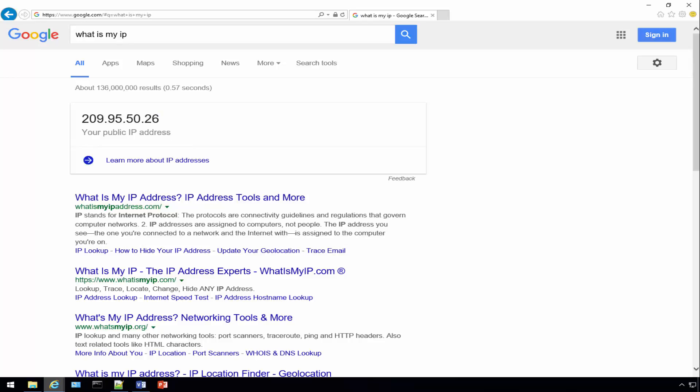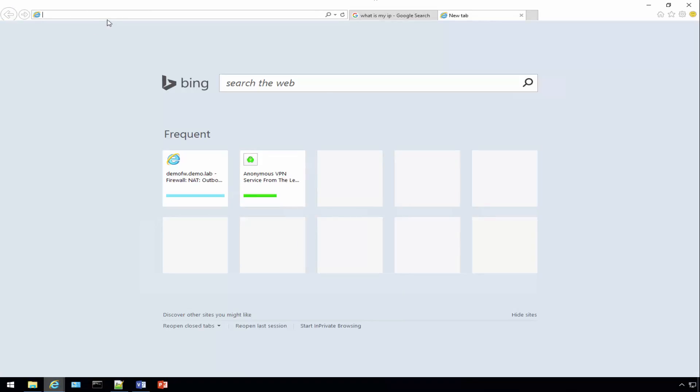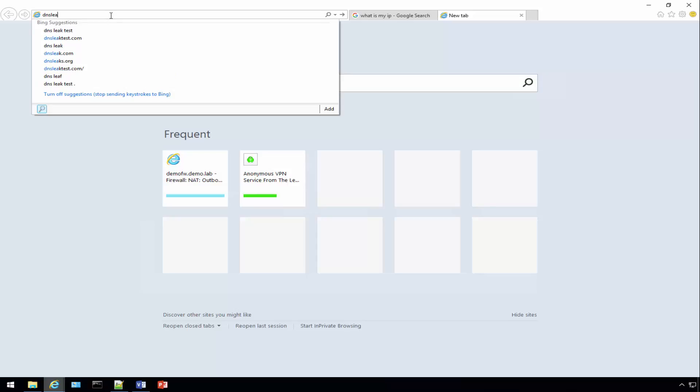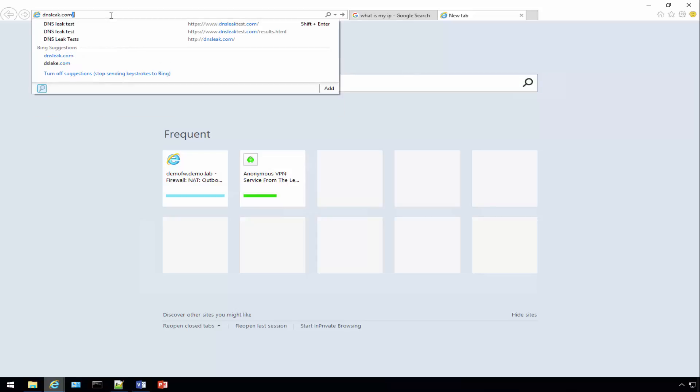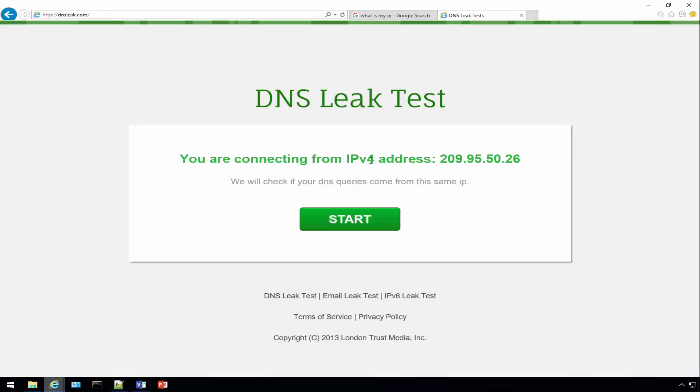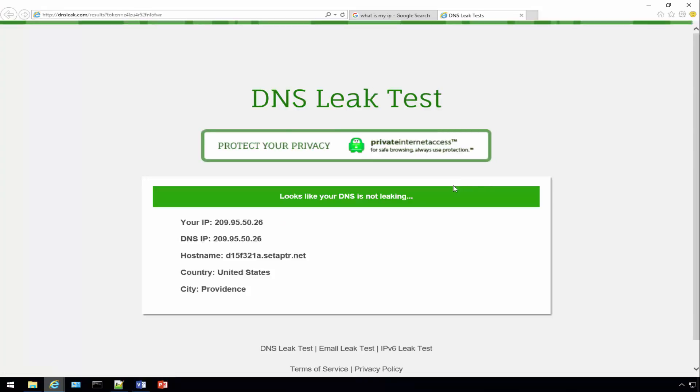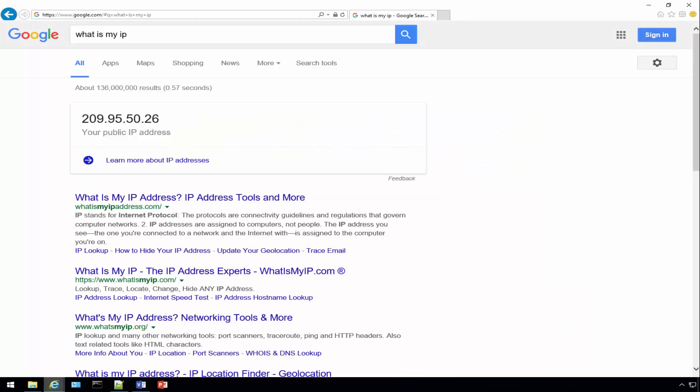The last and final thing we're going to do is a DNS leak test. We'll go to dnsleak.com and click the Start button. It looks like our DNS is not leaking. That's our tech tip on configuring a PFSense firewall to use Private Internet Access VPN for all the computers on your network. I hope you enjoyed our tutorial and have a great day.